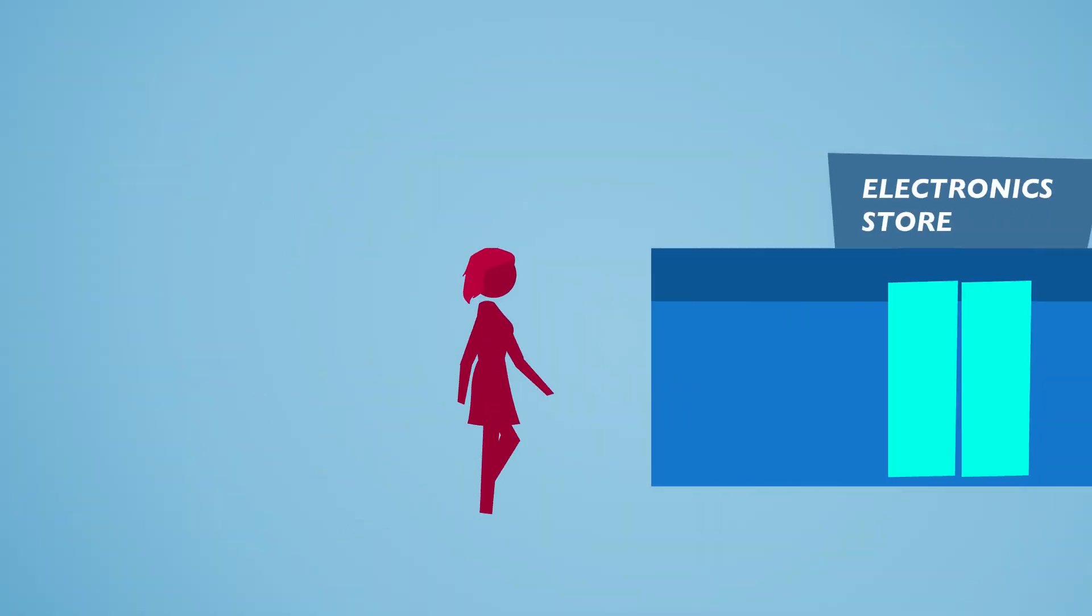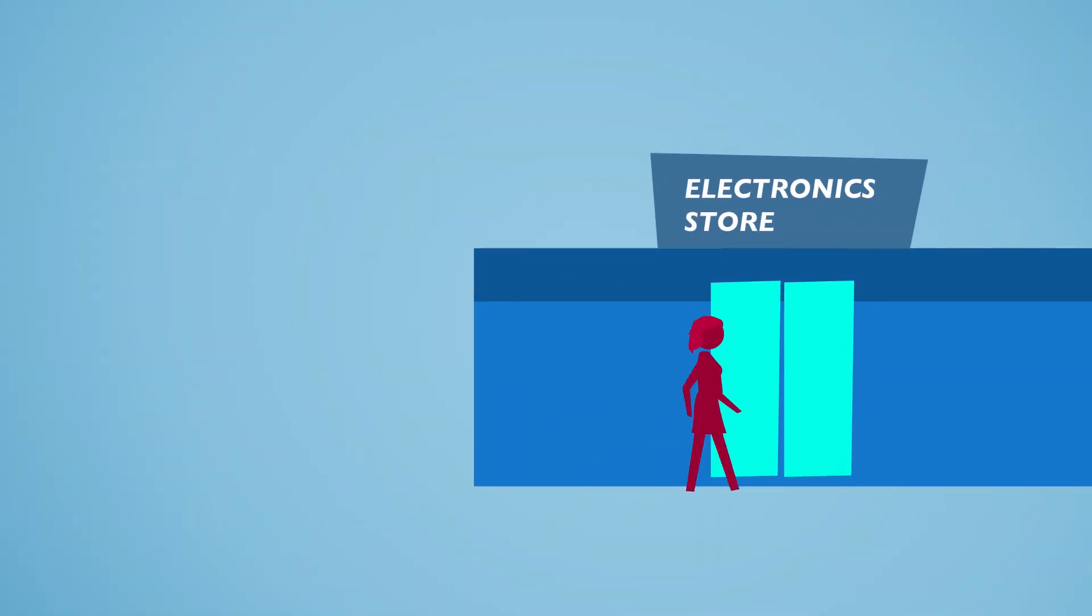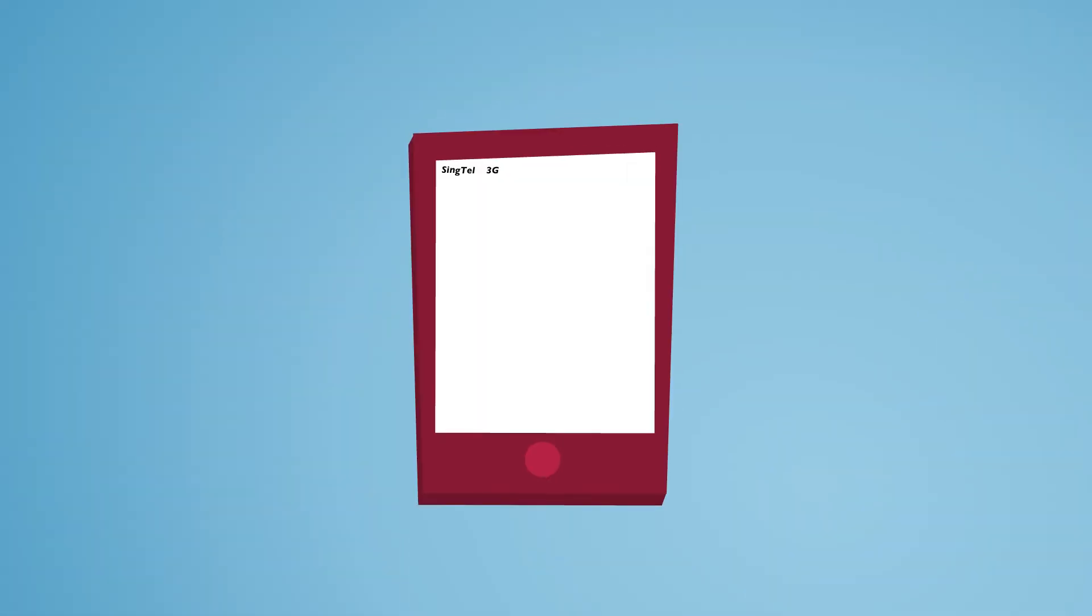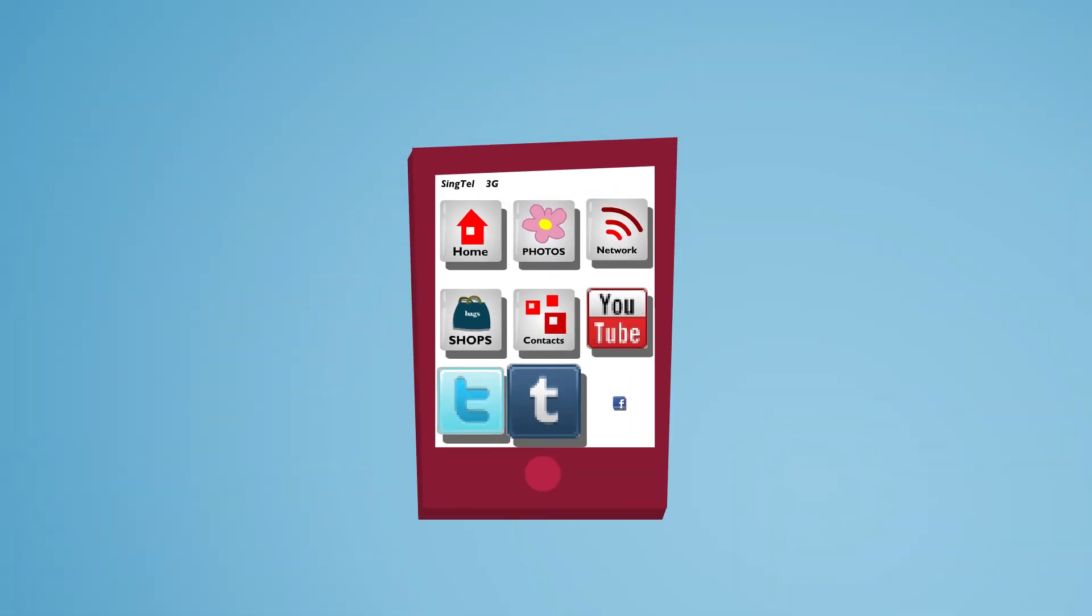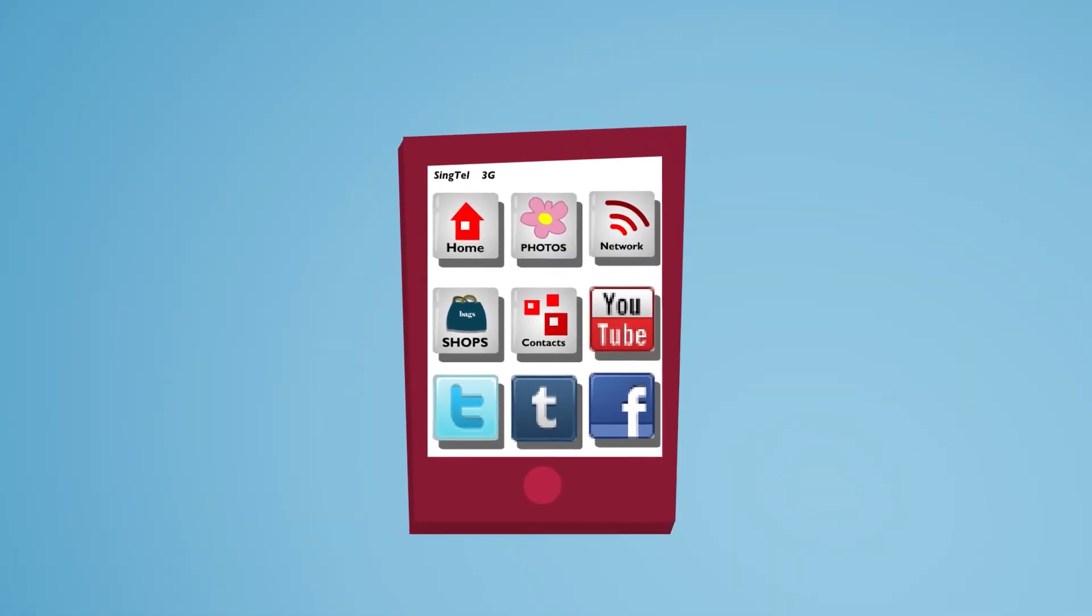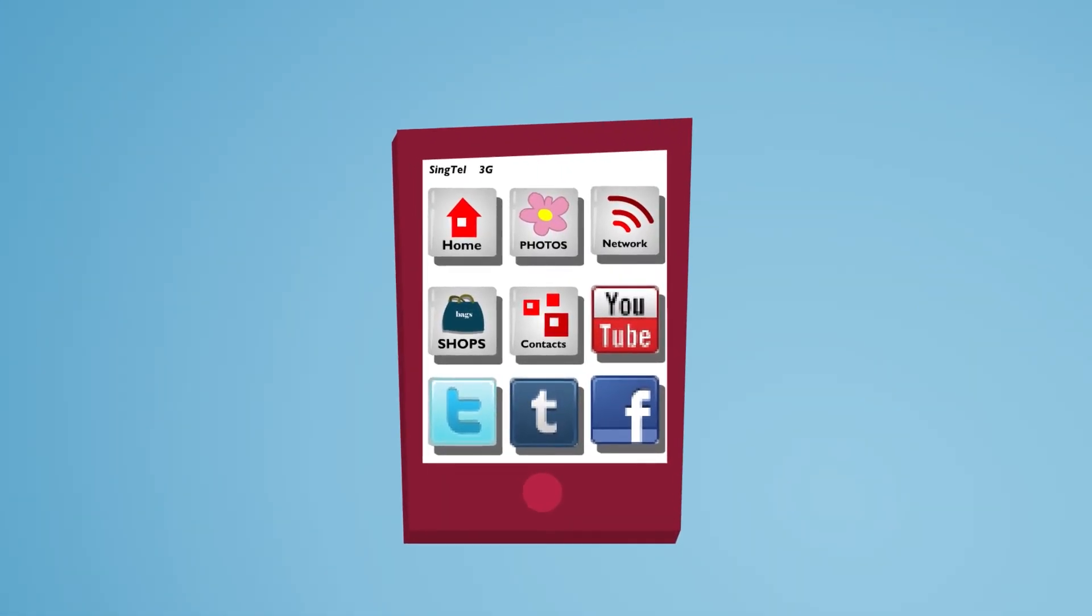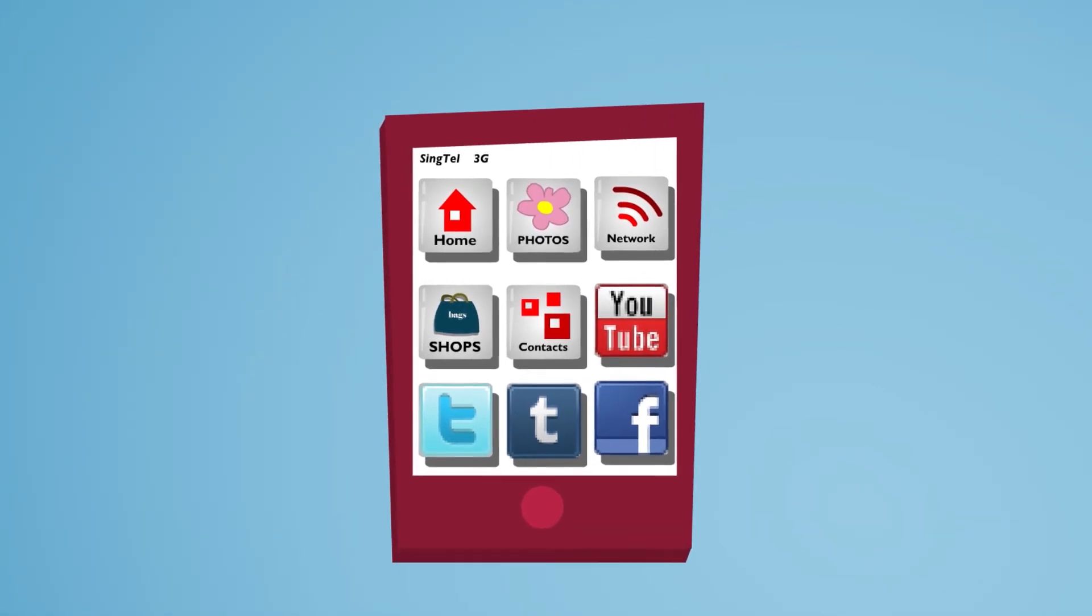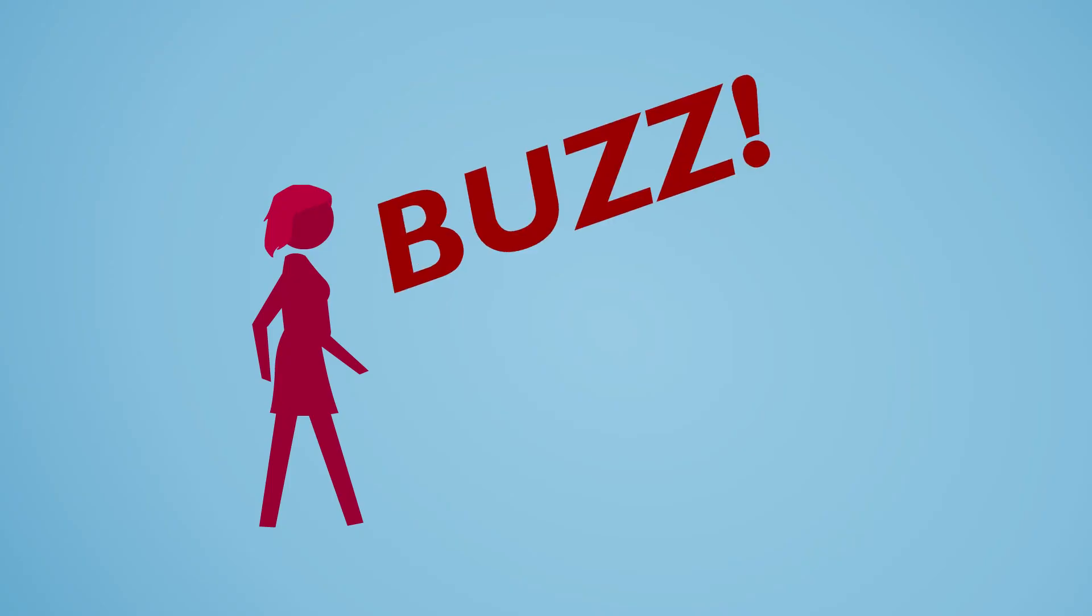As Christine walks into the electronics store, she knows exactly which phone she'll be getting. It'll have all her favorite apps, and she'll keep her photos, contacts, messages, pretty much her entire life's data.